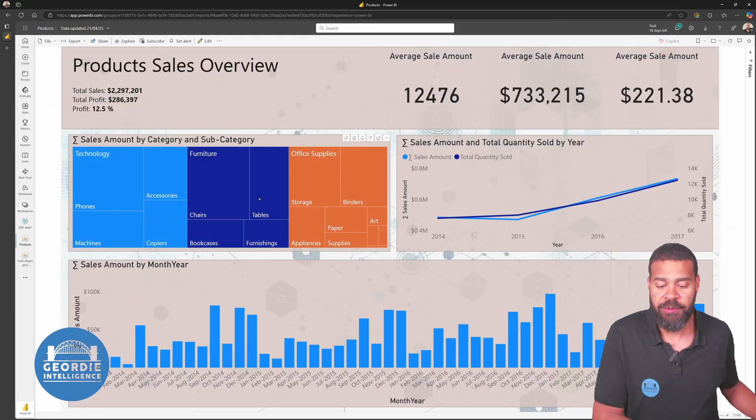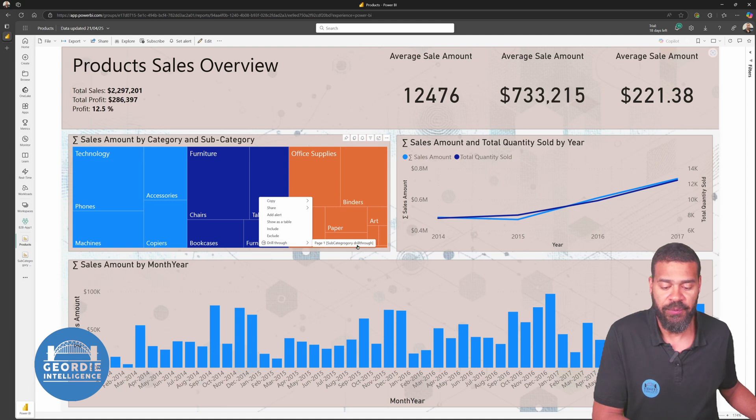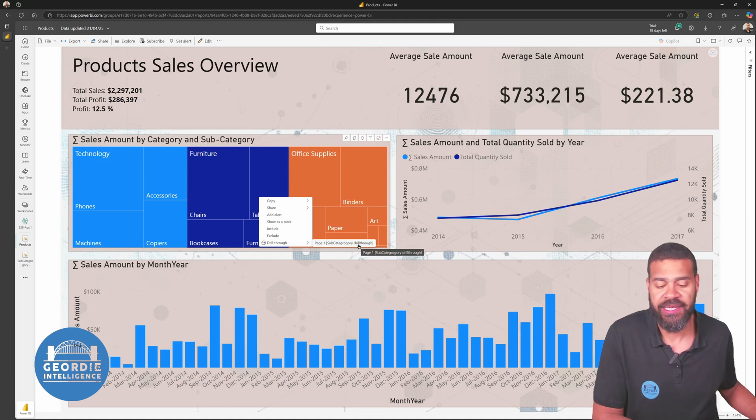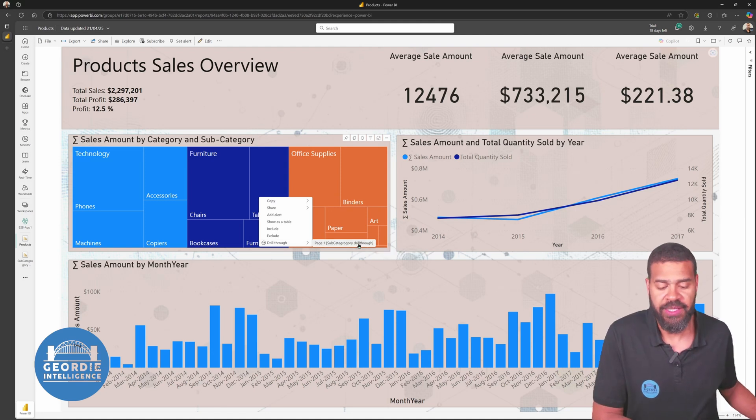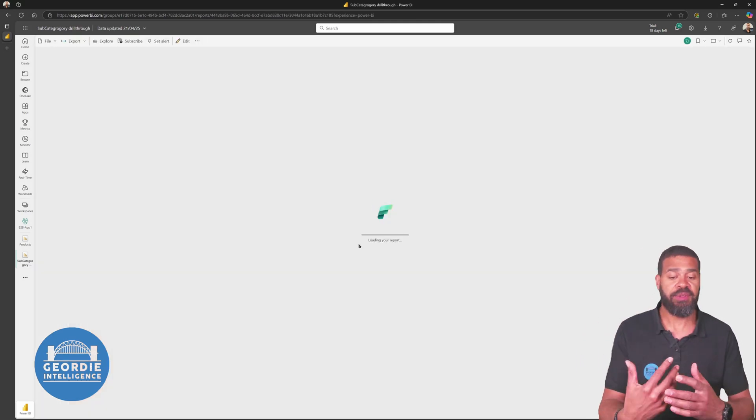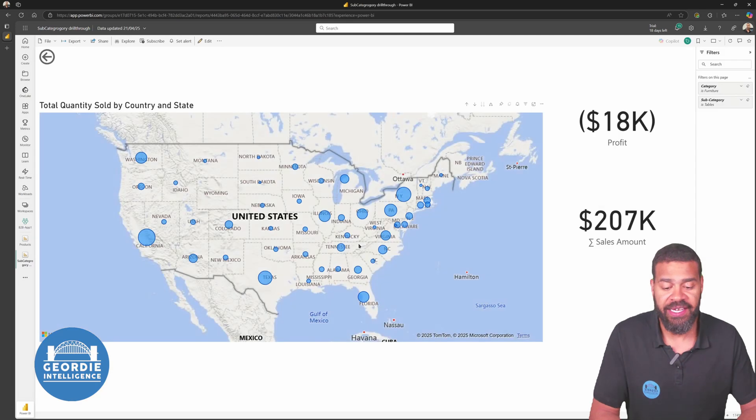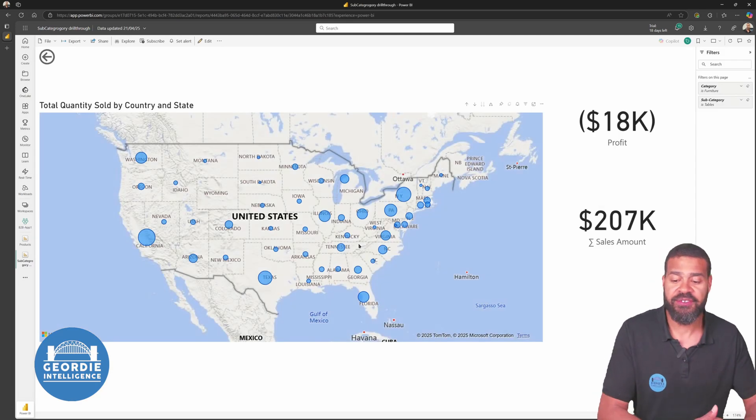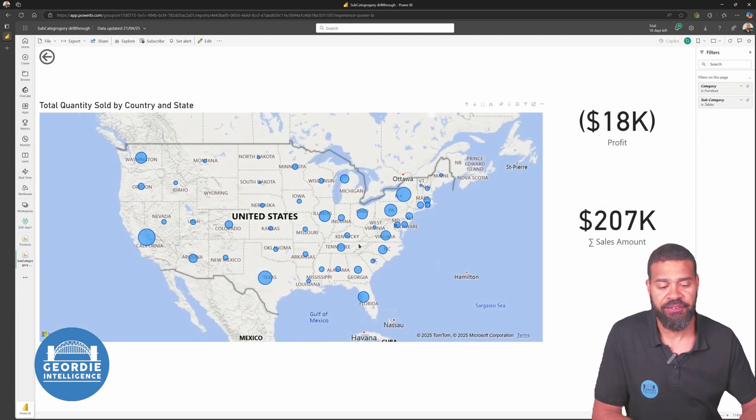So now if we come in here, we right-click, we see we have page one of the subcategory drill-through. So we can click there and it will now take us through to the subcategory drill-through.